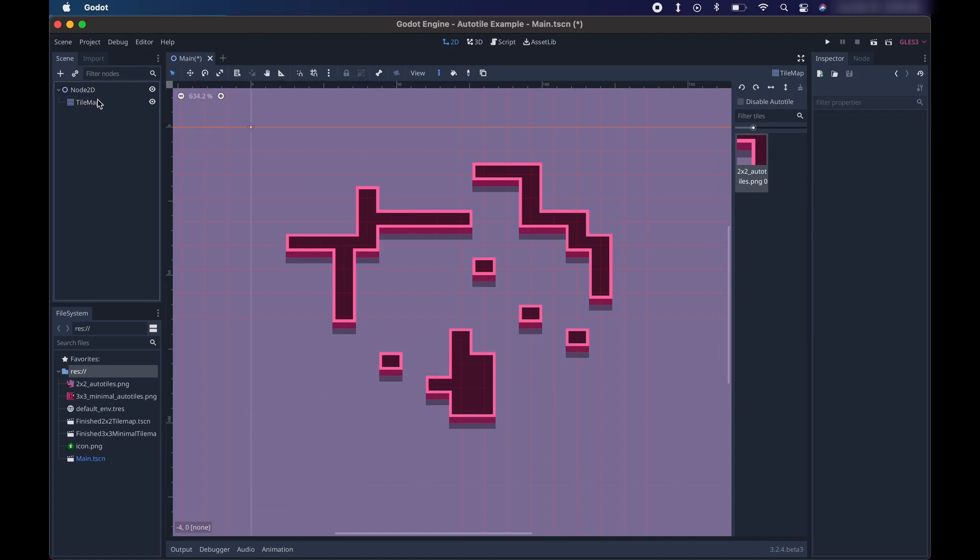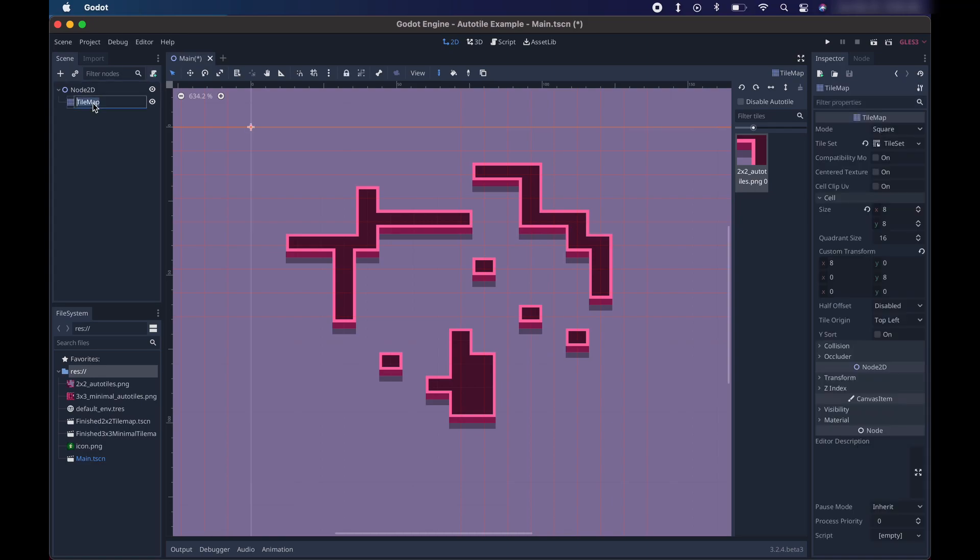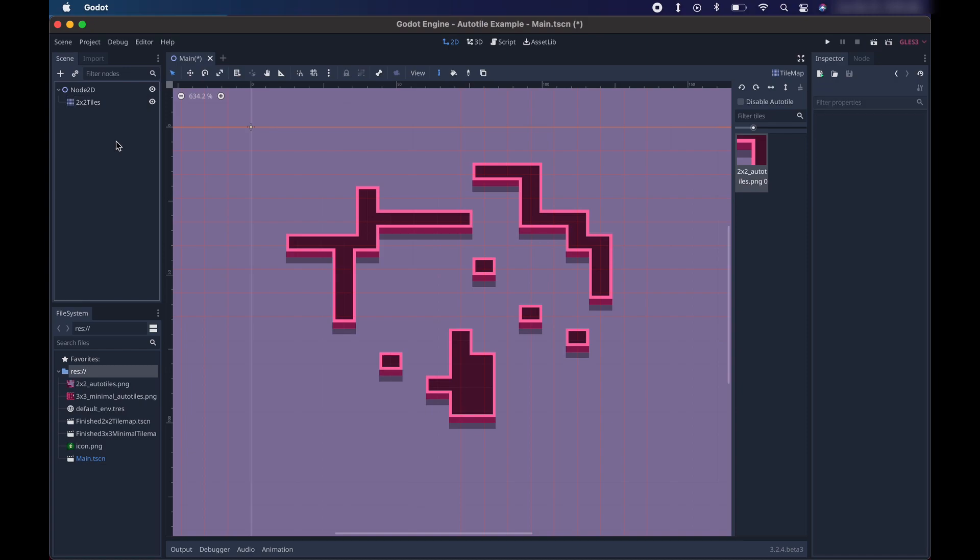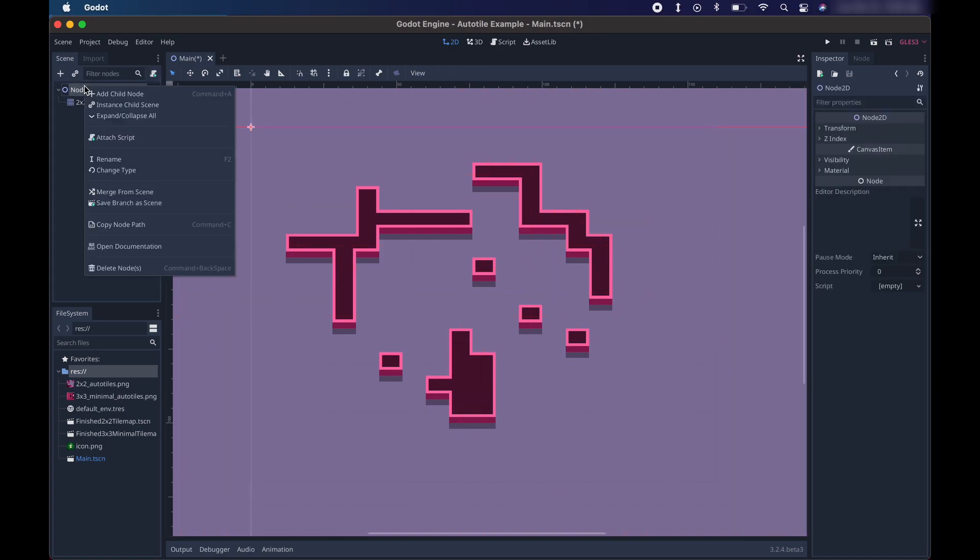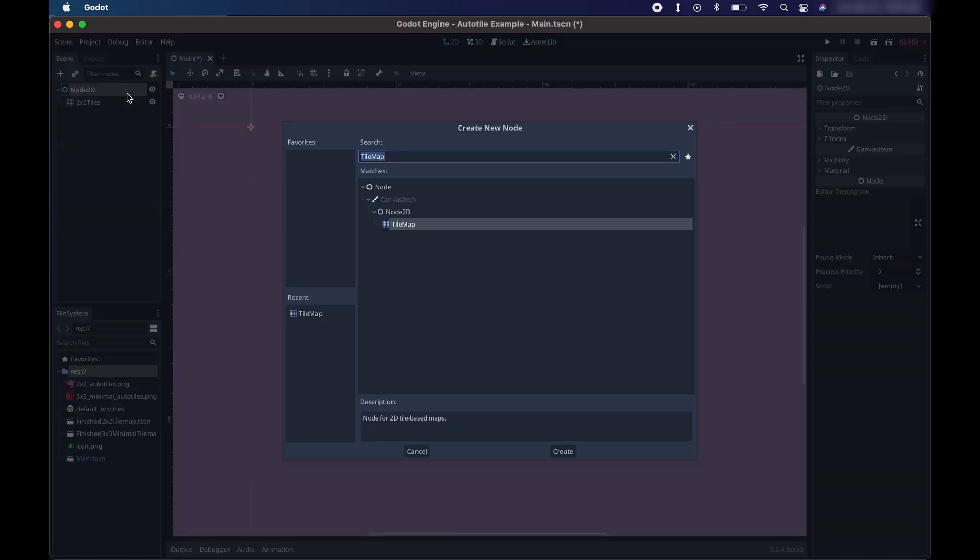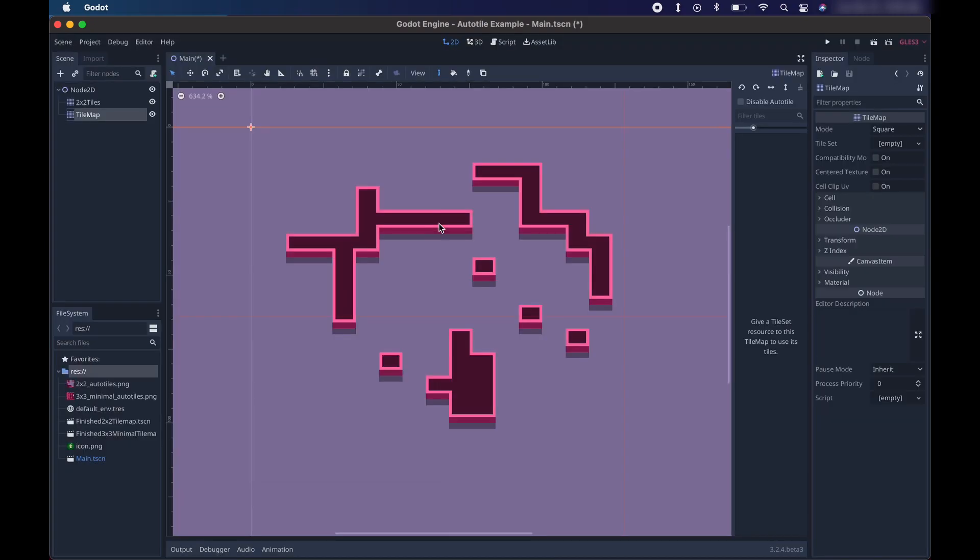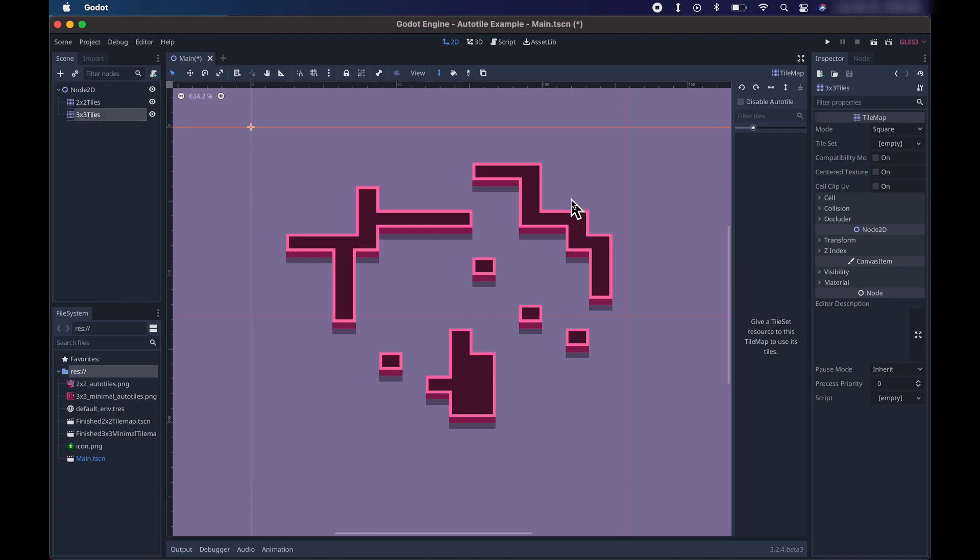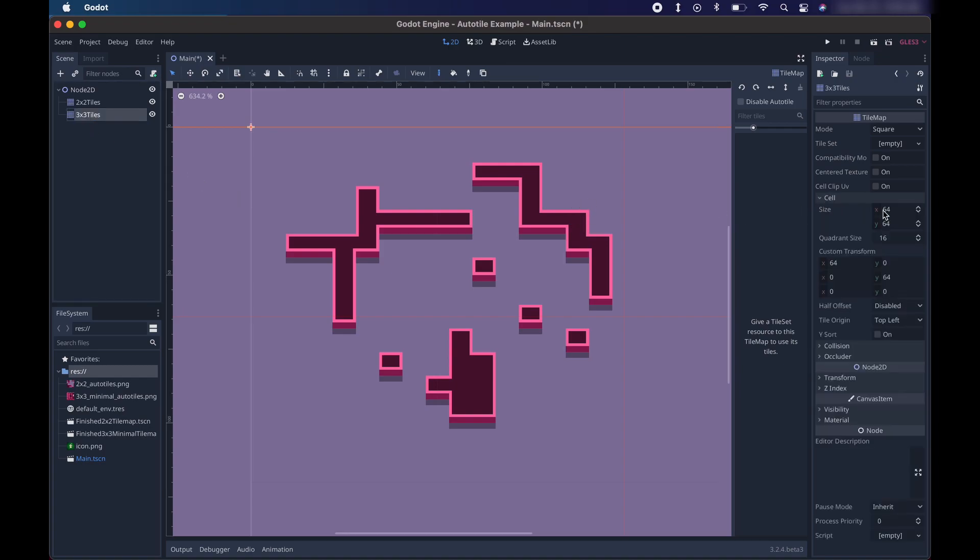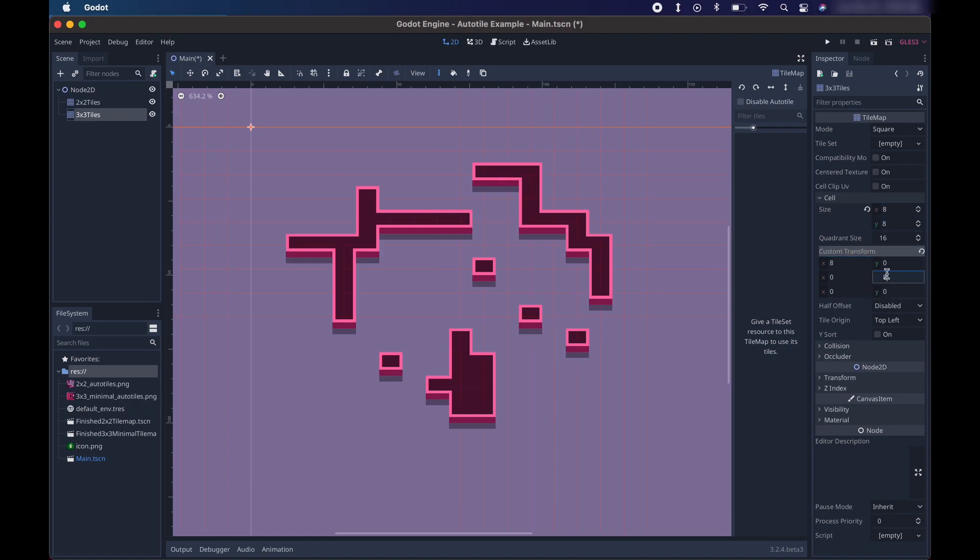So I'm actually going to name this tile map 2x2 tiles. And now I'm going to add another tile map. I'm just going to call this 3x3 tiles so we're not confused. And back in the cell section, we're going to make the same changes. Go 8, 8, 8, 8.